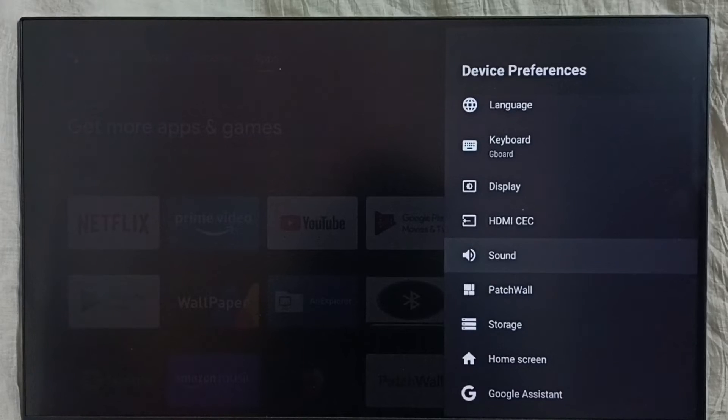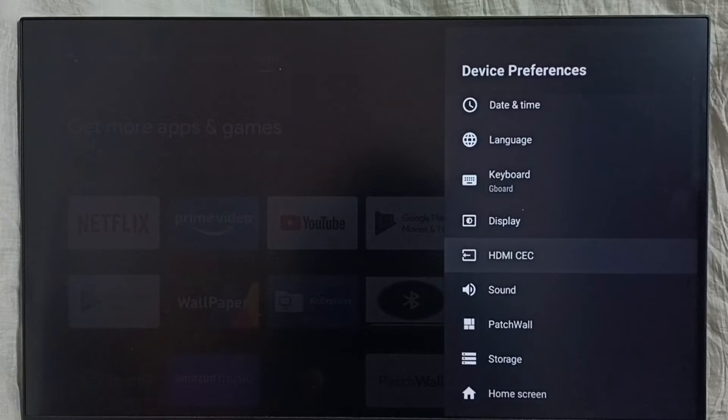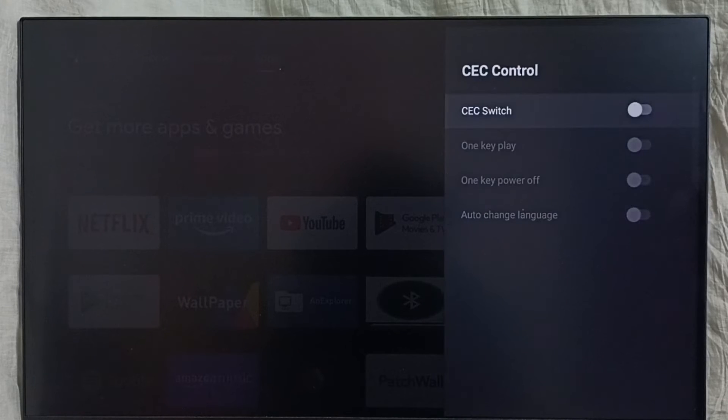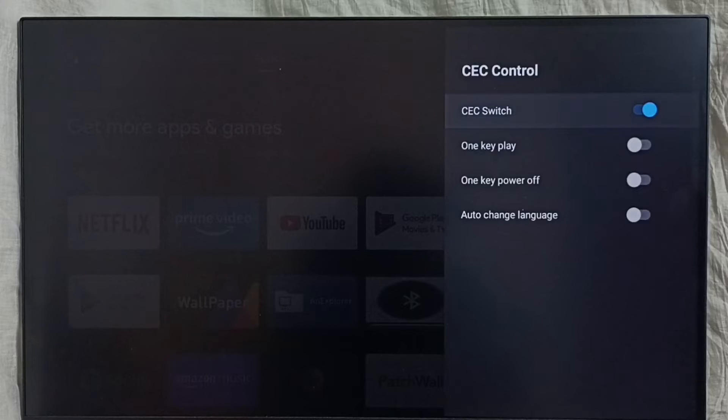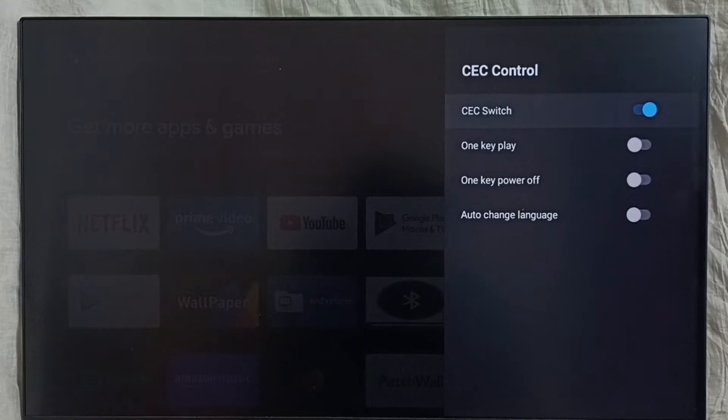Select HDMI CEC, then enable the CEC switch. After enabling HDMI CEC, we can control all devices using a single remote control.